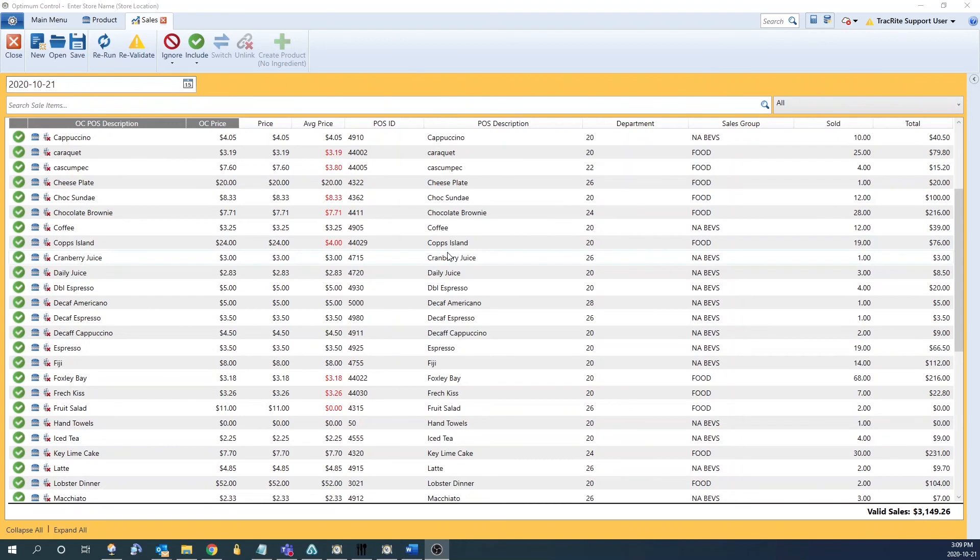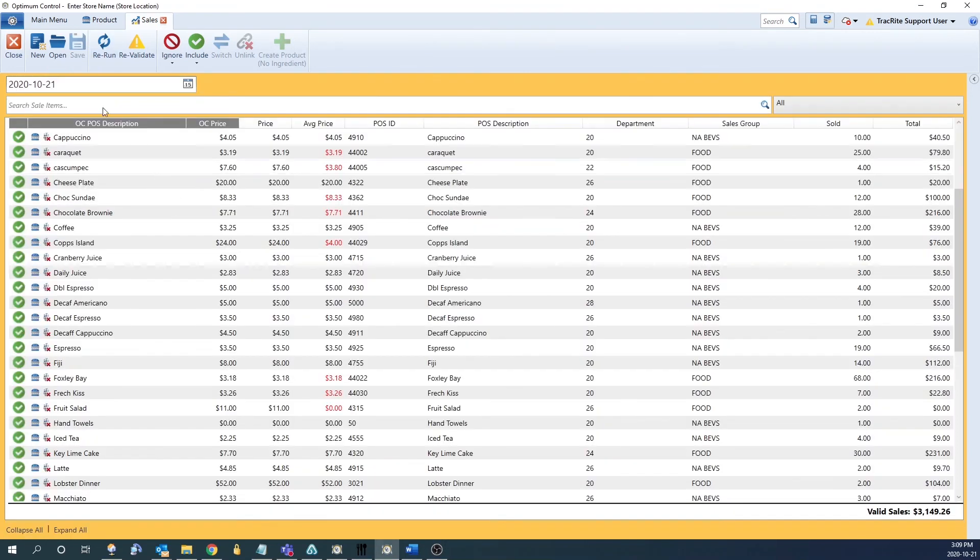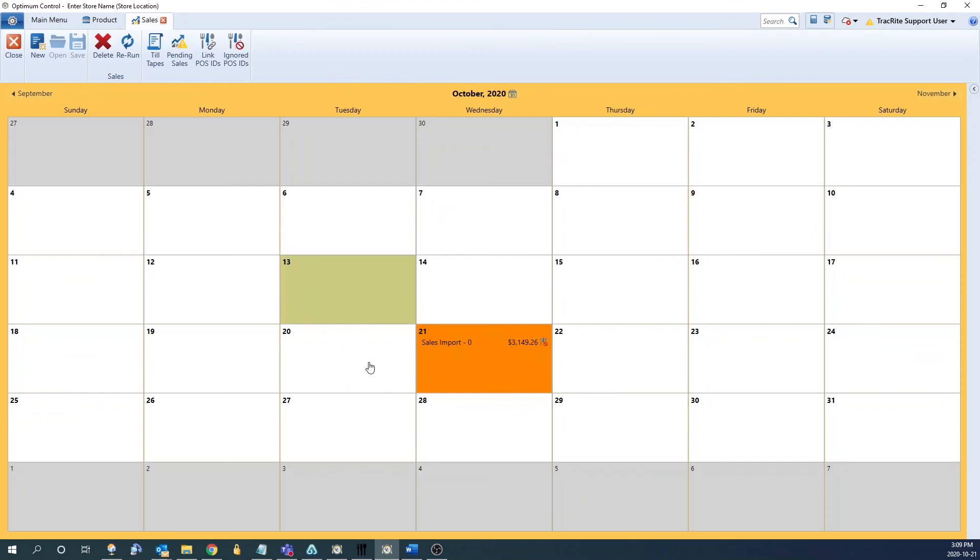After we're done linking everything up, we can click Save at the top to save any changes we've made and then click Open to bring us back to the sales window. It's going to have an updated sales total as well as update any icons that it needs to. In this case it's still just letting us know we have one ignored sale.